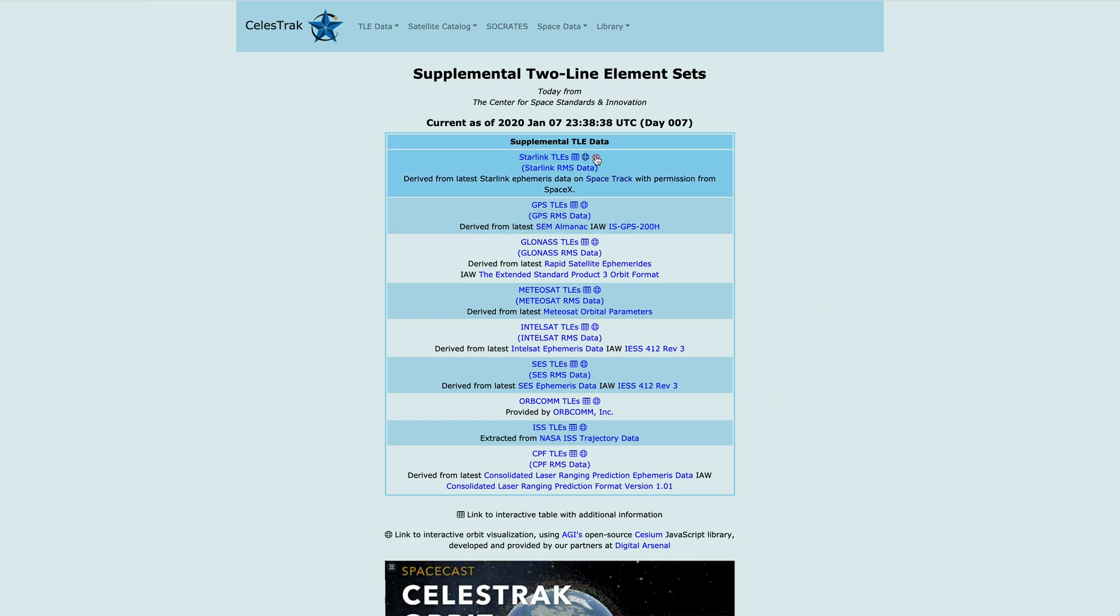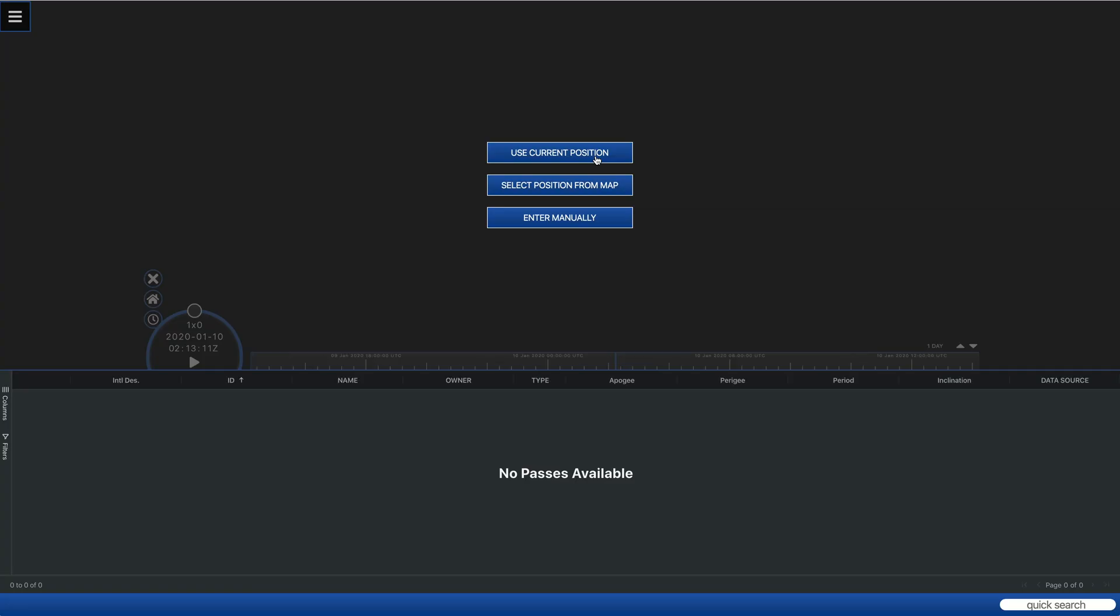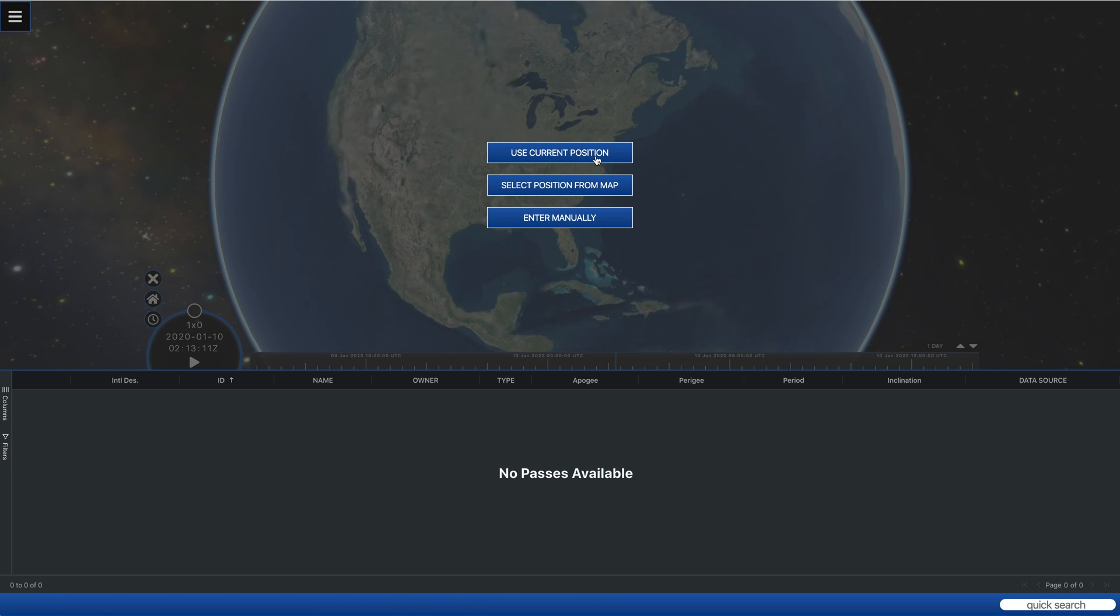If we go into the Starlink data and bring up PassViz, the first thing it's going to do is ask for your current position.